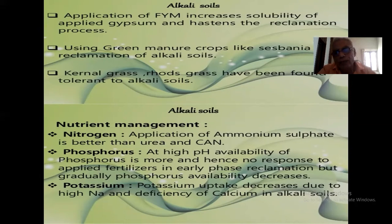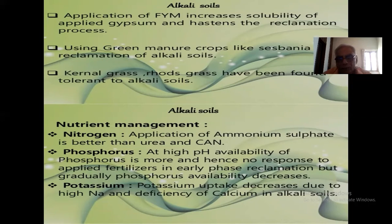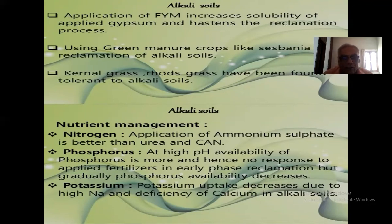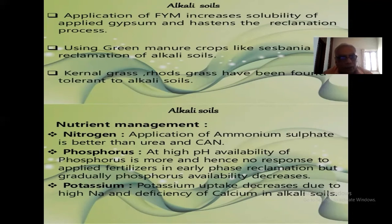Using green manure crops like Sesbania can reclaim alkali soil. Karnal grass and Rhodes grass have been found better for alkali soil as they are salt-tolerant crops. In the Karnal area — including CSSRI, UP, Haryana — they can grow tolerant grasses like Karnal grass and Rhodes grass because they are salt resistant.